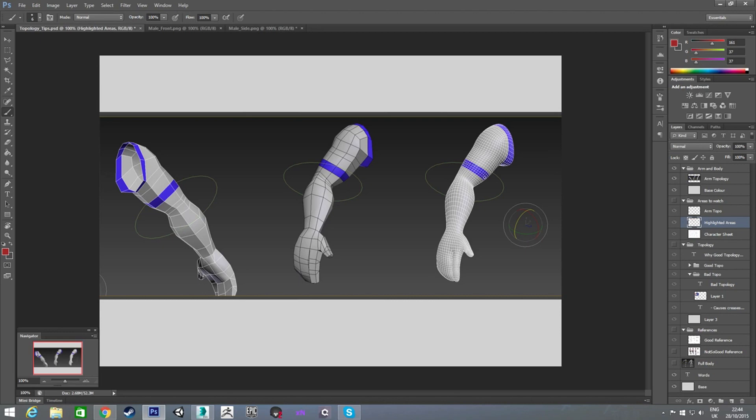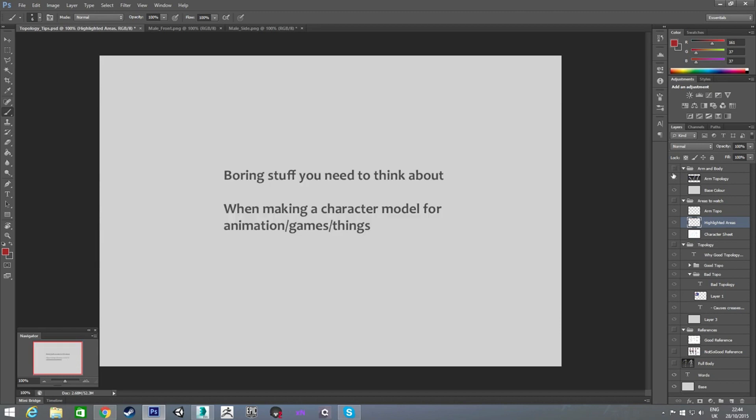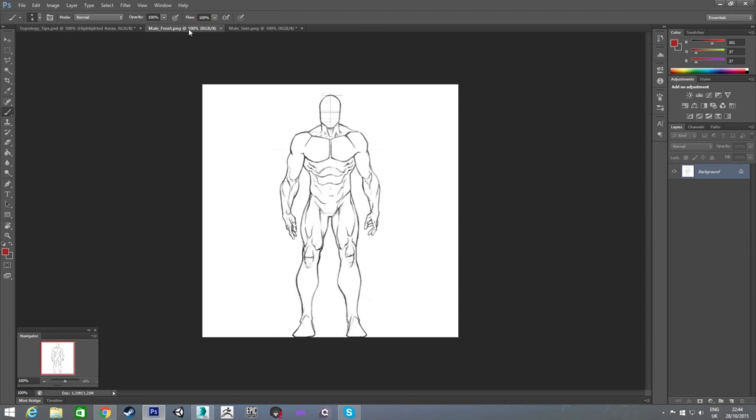And you can see the edge flow is still there. The smooth circles are still there. The lines down the arm are still in a nice smooth line. So yeah, that's kind of the main things you need to be aware of when you're starting the character model.